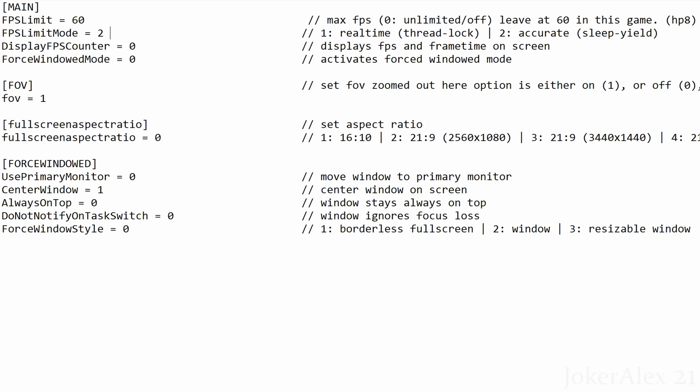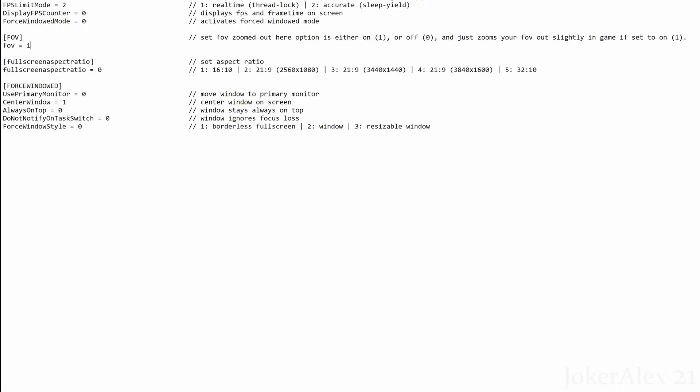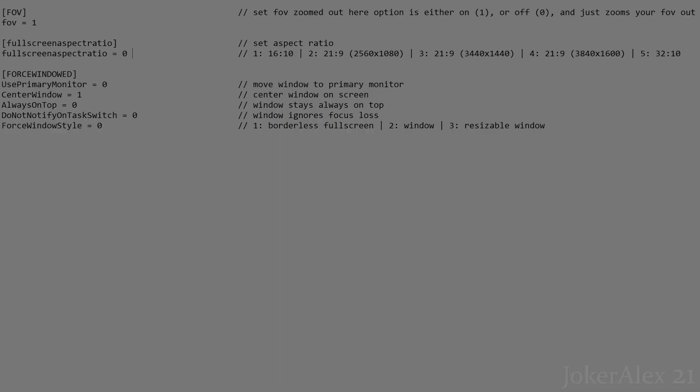The reason we've capped it at 60 frames is deliberate — this game's engine does not support above 60 frames properly, causing pathing issues and crashes. The next option is FPS Limit Mode, either 1 or 2. I recommend leaving this at 2, as Mode 1 can cause occasional lag spikes. Next is Display FPS Counter, which shows a frame rate counter in the top left corner — change the 0 to a 1 to enable it. Next is Force Windowed Mode — change 0 to 1 to play in a window. Next is FOV: leave at 0 for the default field of view, or set to 1 to zoom out and see more of the character.